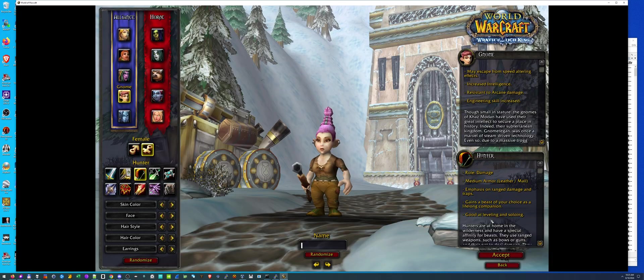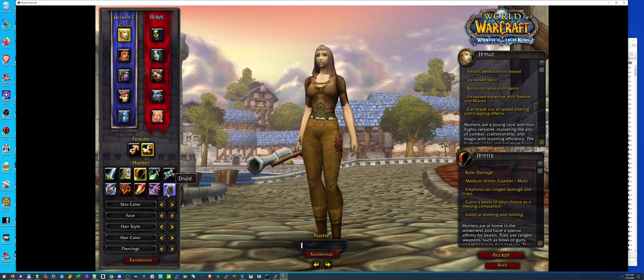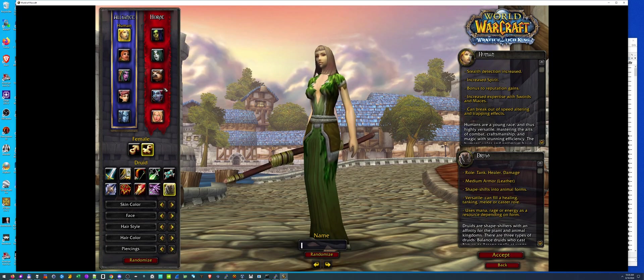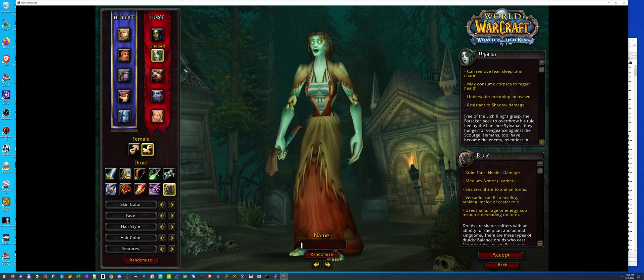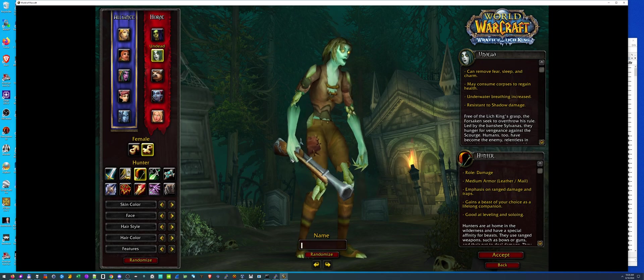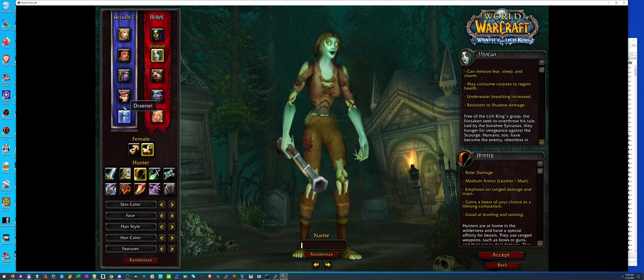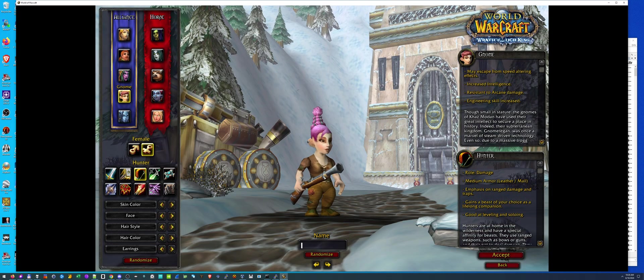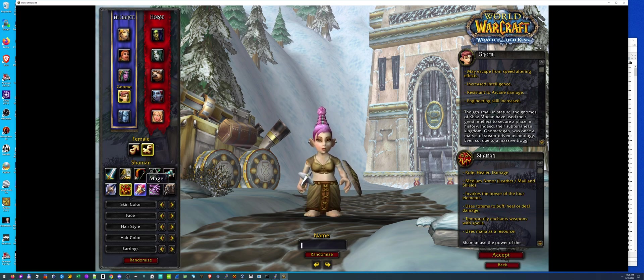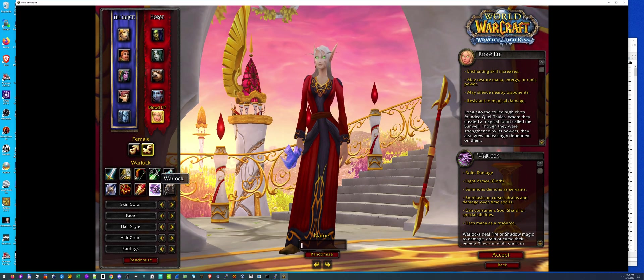So if I hit create new character, you can see that I could be a human druid if I want, which you're not normally supposed to be able to do. Or you could be an undead hunter, like that. Or even a gnome hunter. Or a gnome shaman, even. So it's pretty wild.